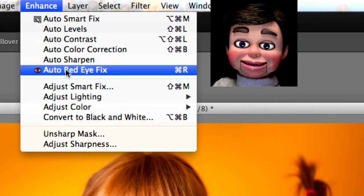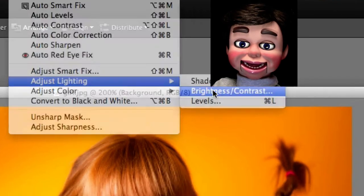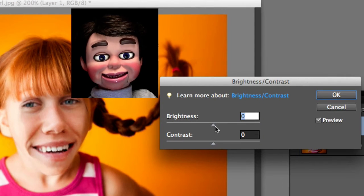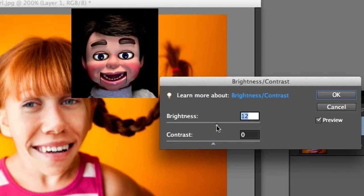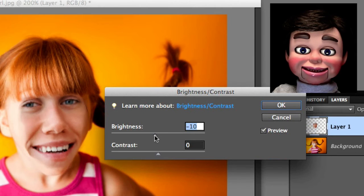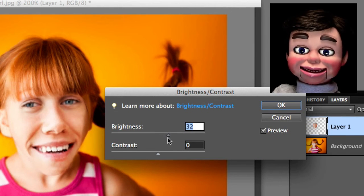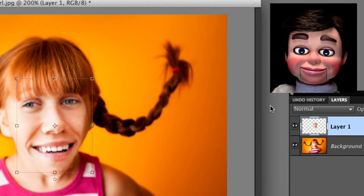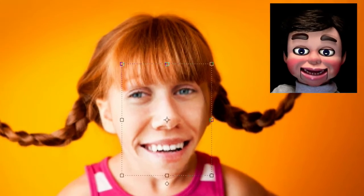Now we'll go to Enhance, Adjust Lighting, and Brightness and Contrast — this is where some of the magic really starts to take effect. If I darken this, you can really see where we're trying to blend it in. But if I brighten it, look at that — it just blends in. It's so cool, you can barely tell.